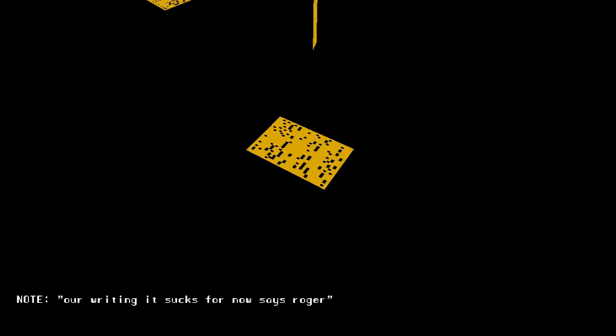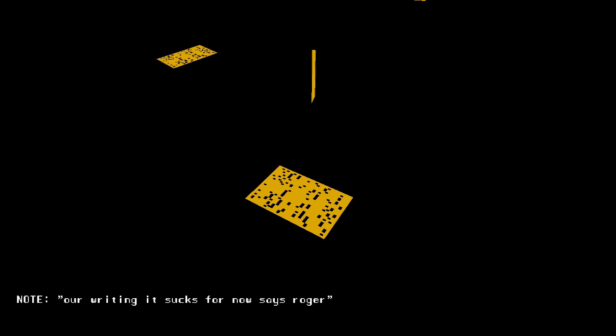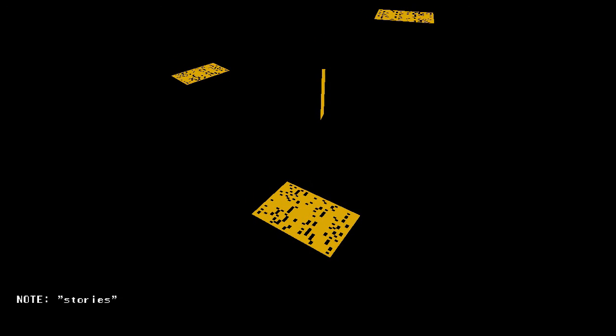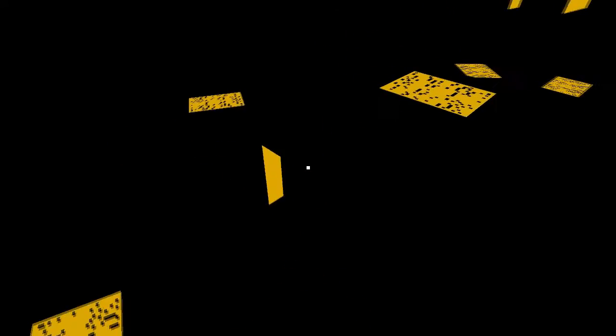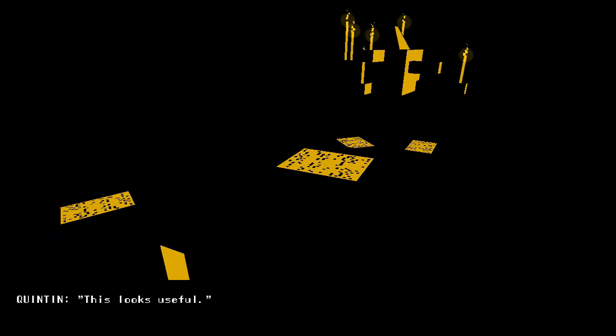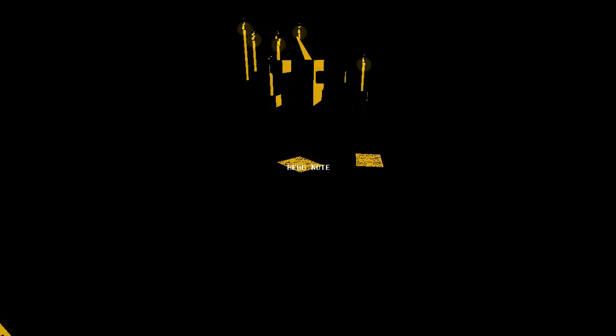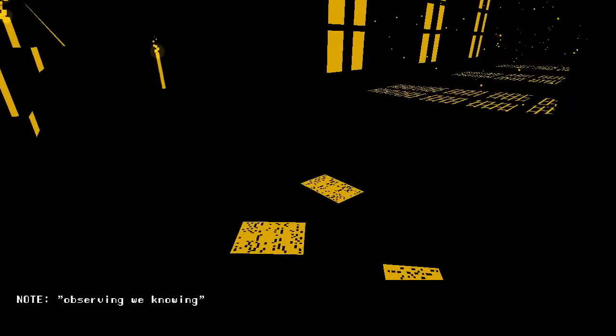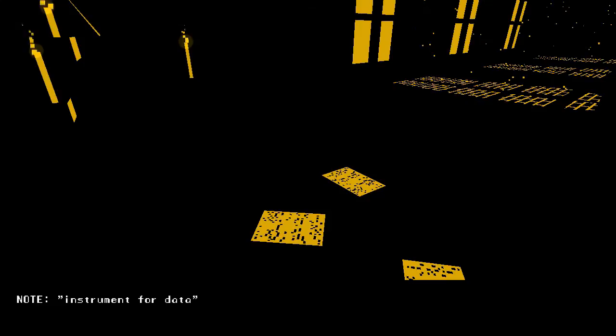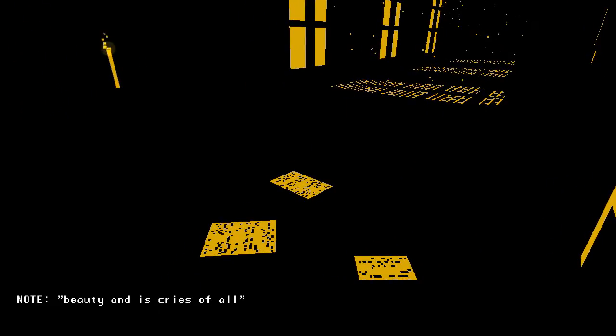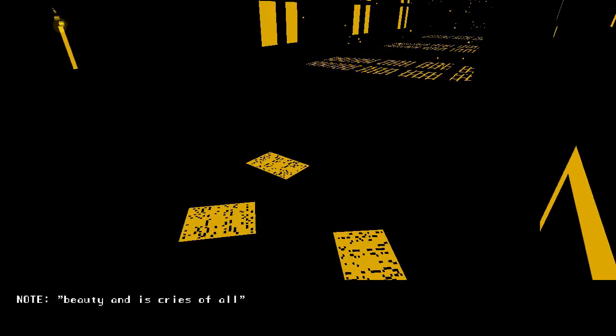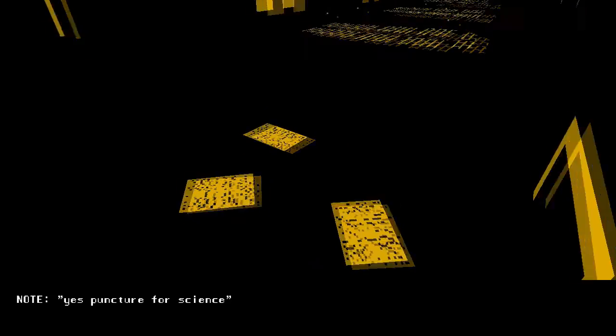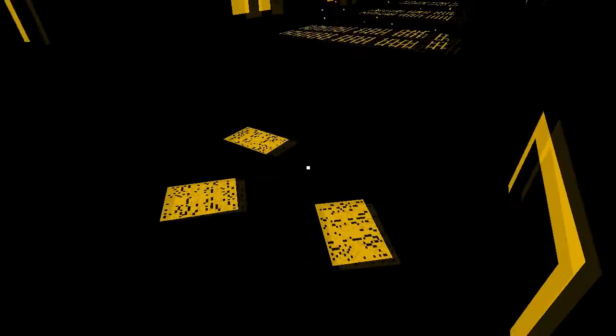Green note. Our writing, it sucks for now, says Roger. There will be better. More to learn. Stories. This looks useful. Green note. Observing, we know. Soundings, humans, making art. Instrument for data. Beauty and his cries of all. Yes, puncture for science. Music meant for.